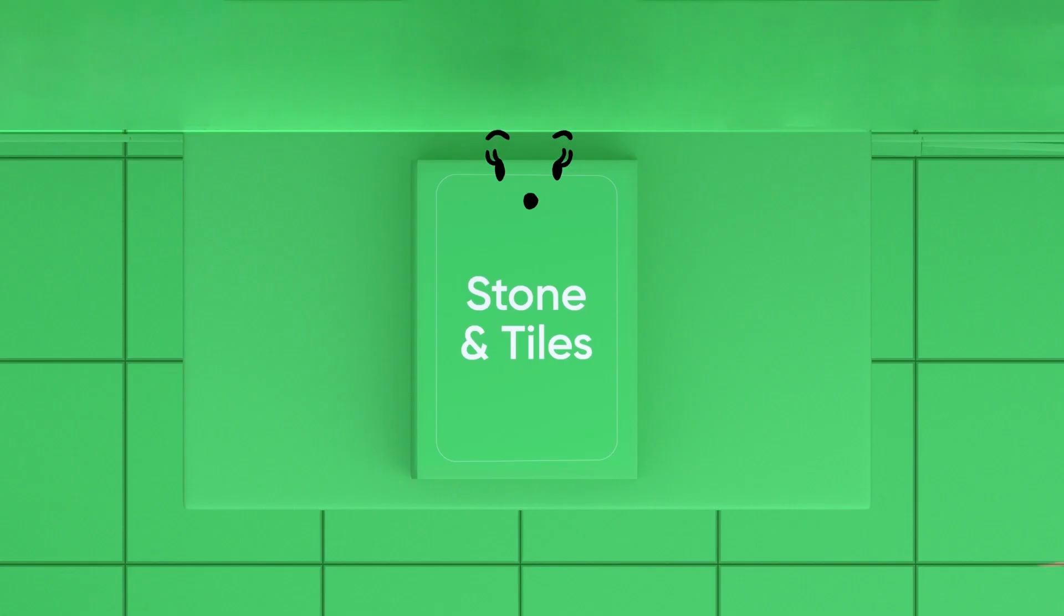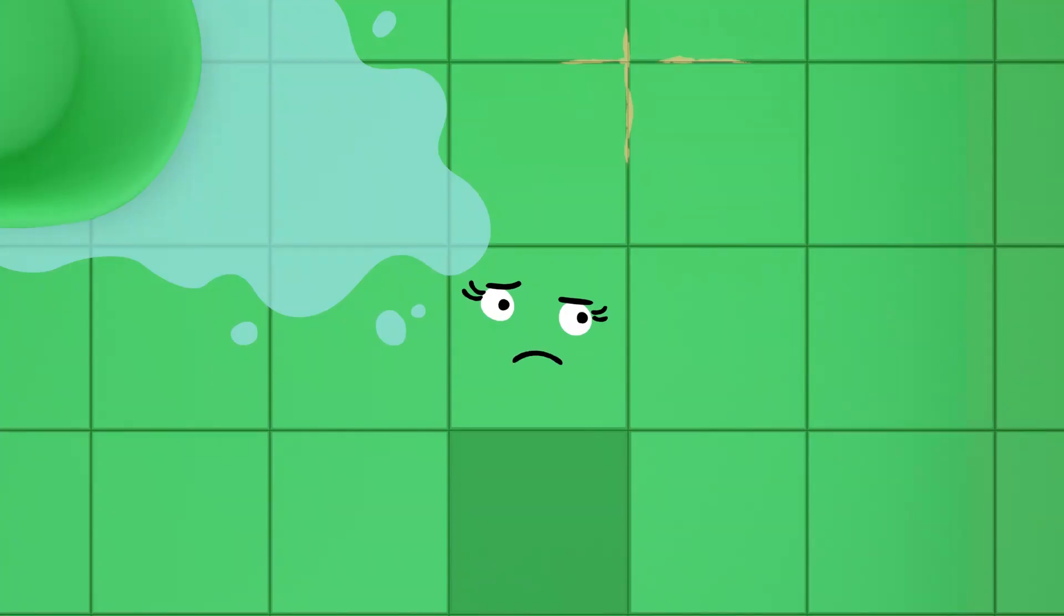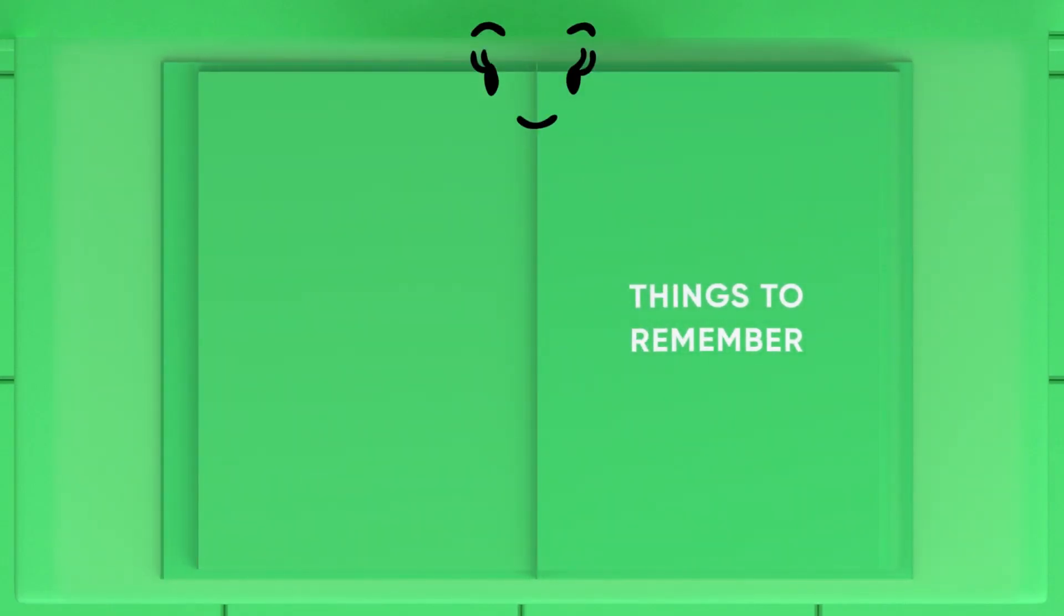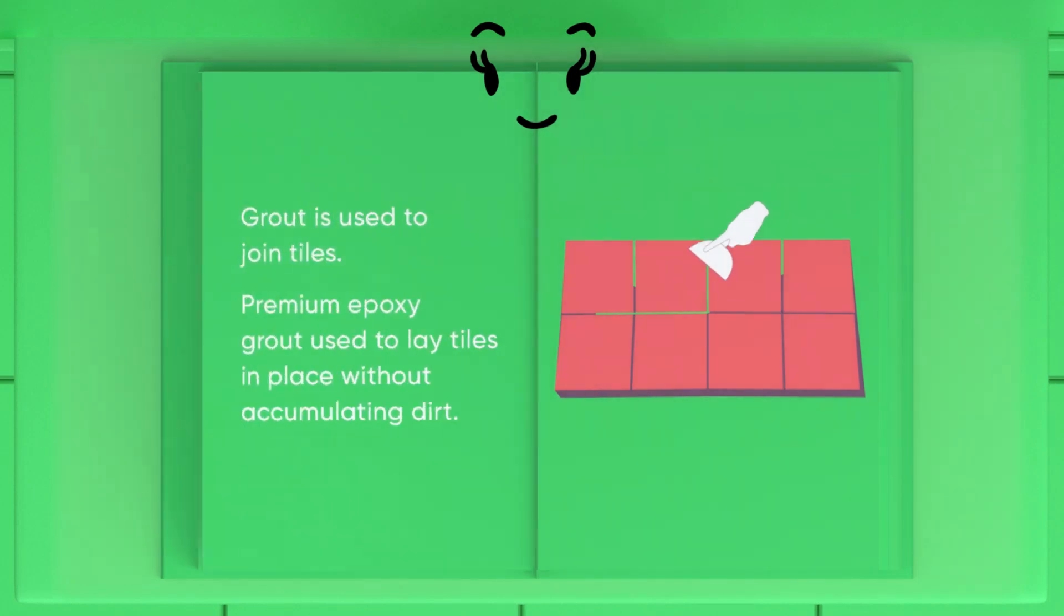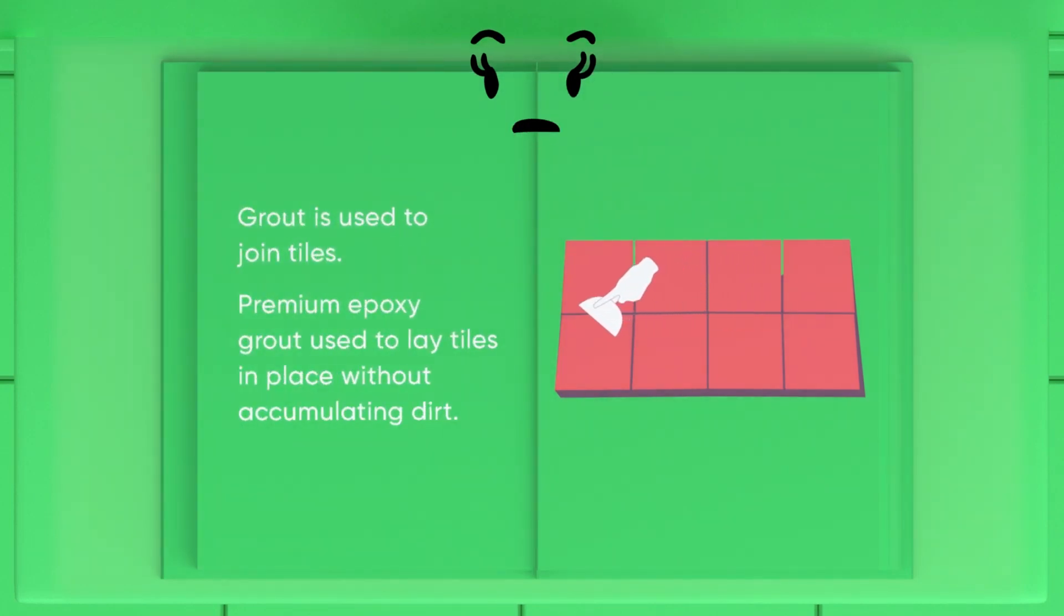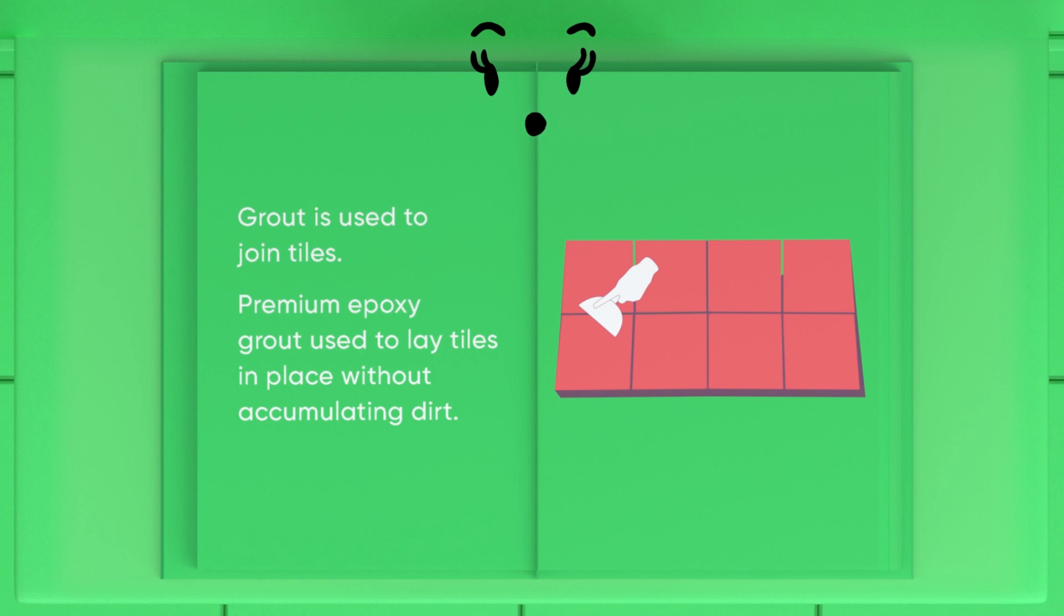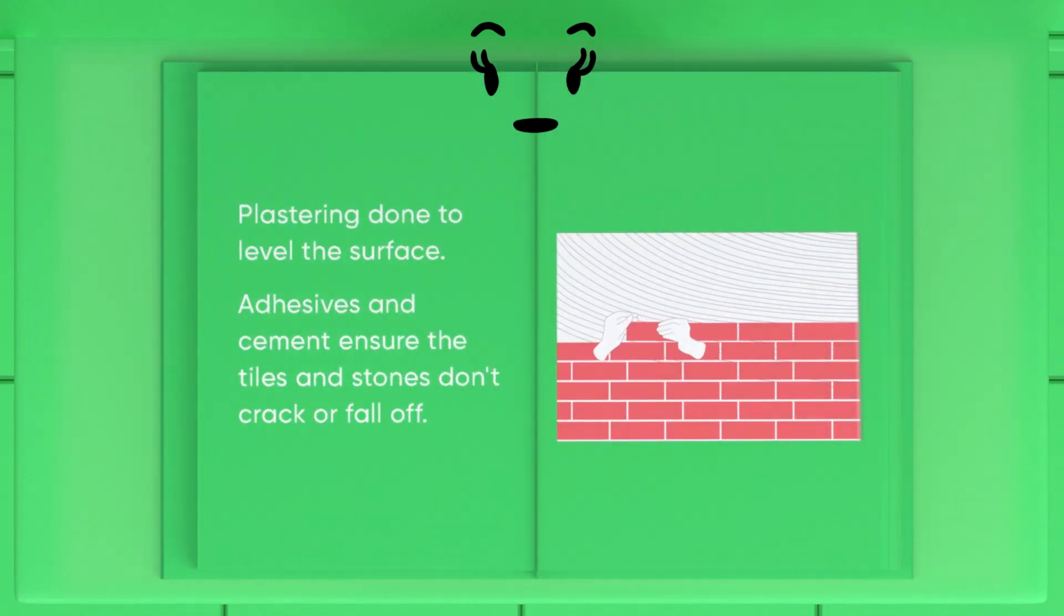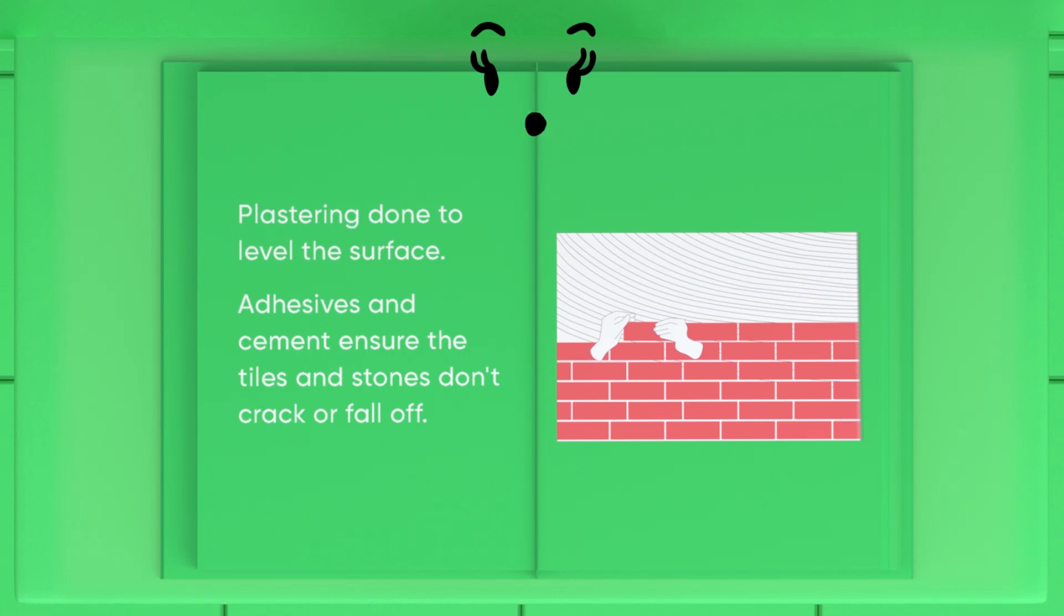Maybe it's time for a makeover. What do you mean? Read along. For long-lasting tiling and stoning solutions, proper grouting is done. Grout is a thick paste that helps join tiles. Using premium epoxy grout ensures that the tiles are in place without accumulating any dirt. Plastering is done to evenly level the surface. Proper usage of adhesives and cement stops the tiles and stones from cracking and falling off.